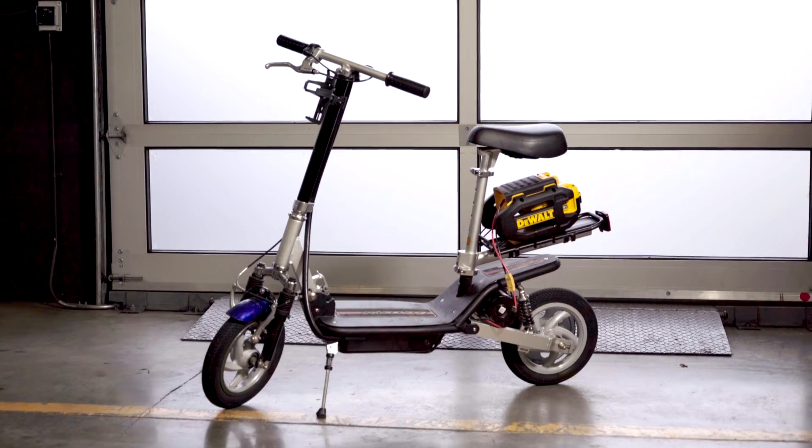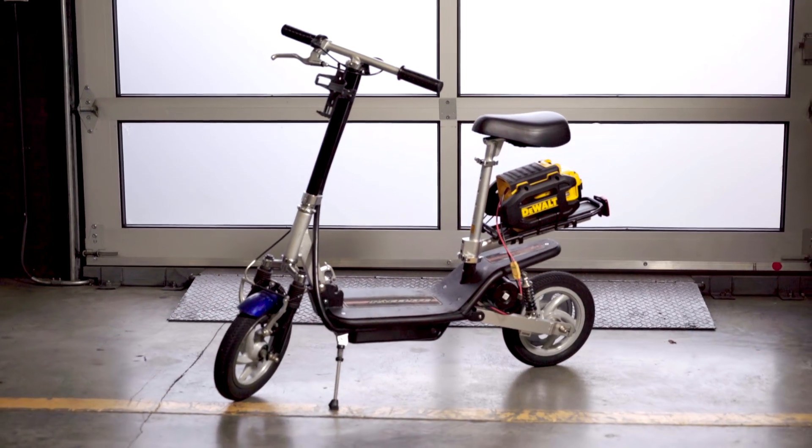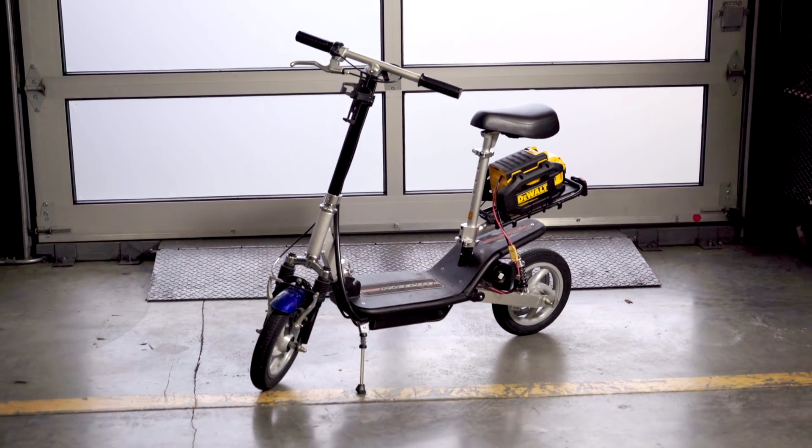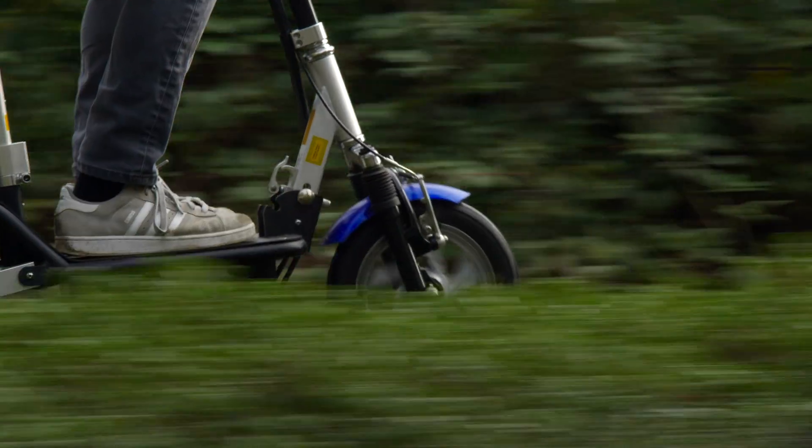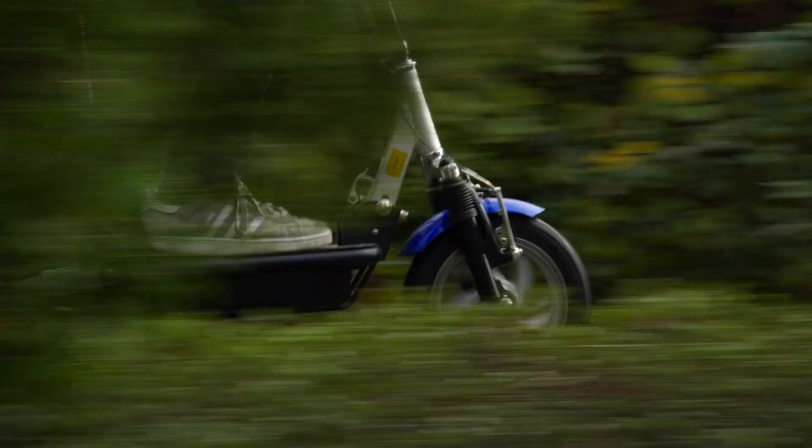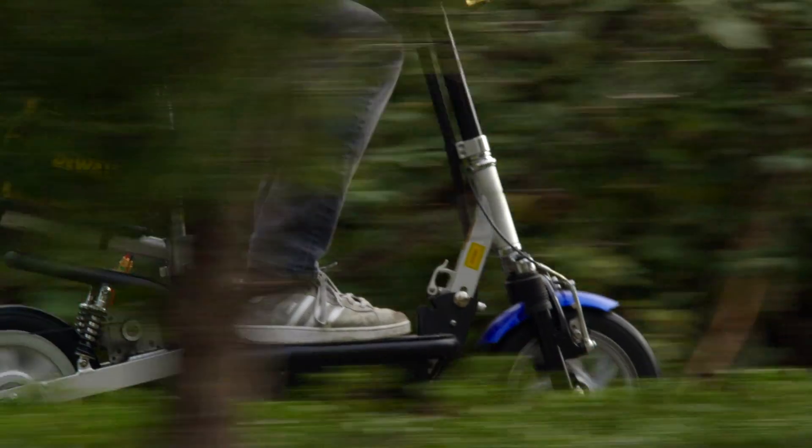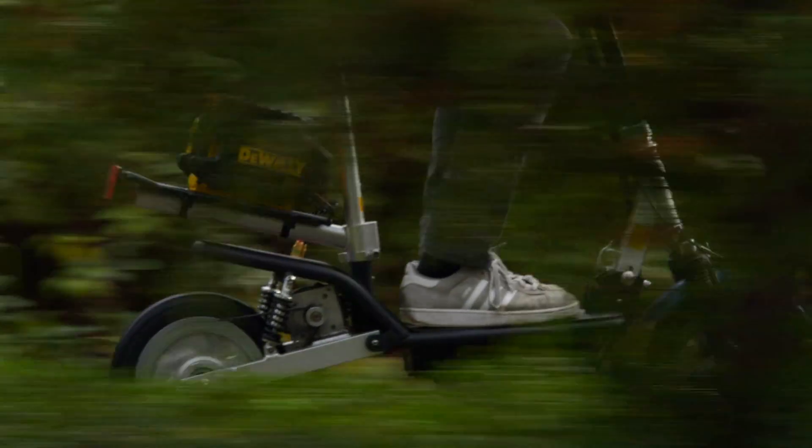This is an older model electric scooter that has since been discontinued, but if you're lucky enough to find one, it makes for a great brushless conversion.